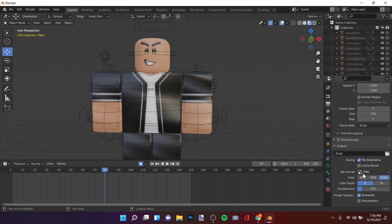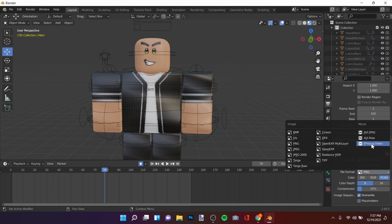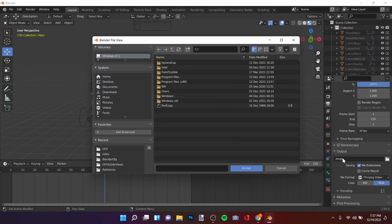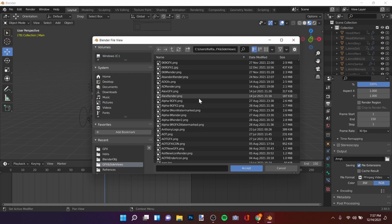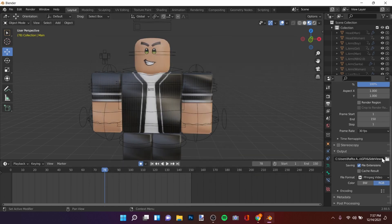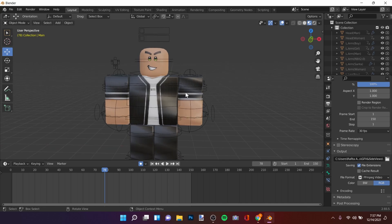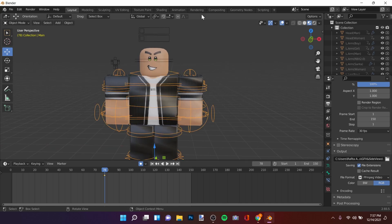For File Format, select FFmpeg Video. Then set the output folder to wherever you want your animation to export. I'm pointing it to my target folder.